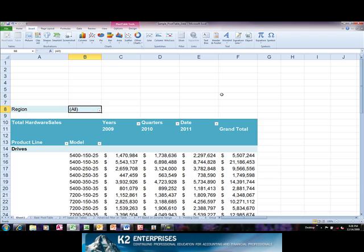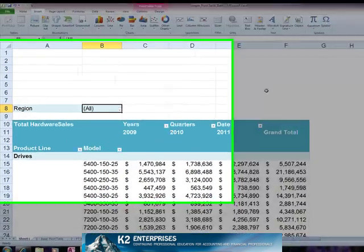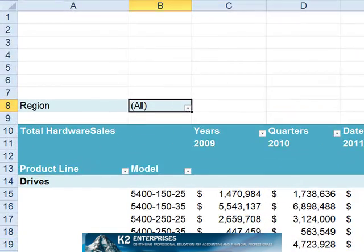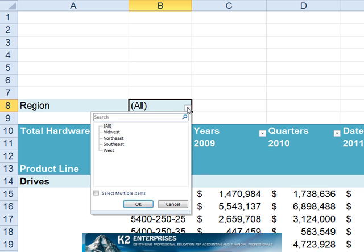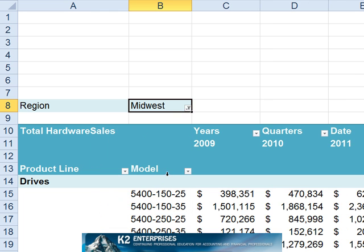For example, in the pivot table currently shown on the screen, users can filter the data by clicking the drop-down arrow next to region and choosing the region or regions to which the pivot table should be filtered.